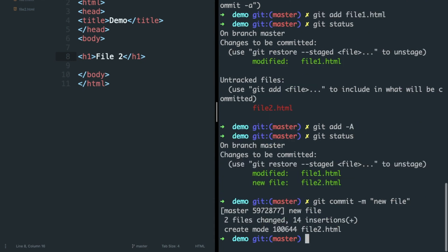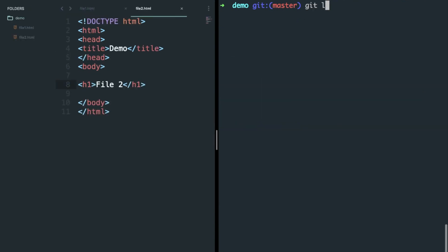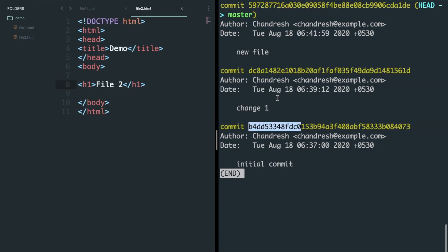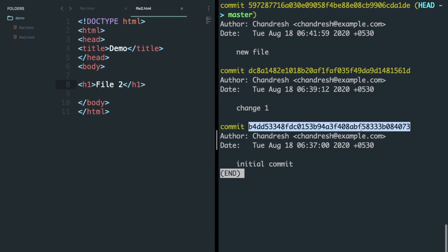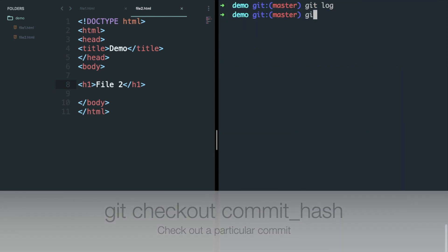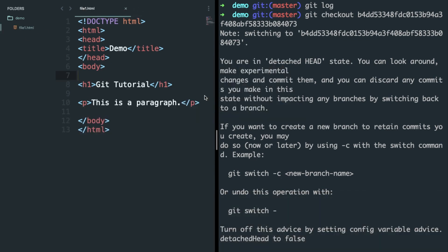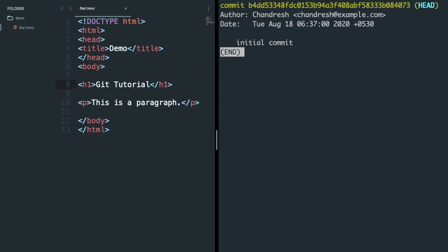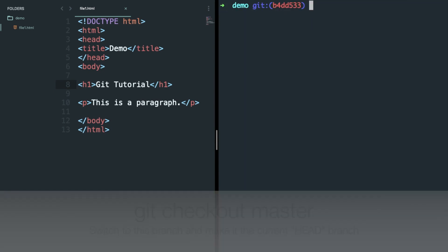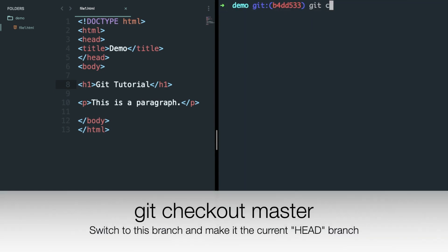Commit these files like we did before and you can see three commits in log now. Let's say you want to check the code of your project for a specific commit — just copy the hash code of that commit and type git checkout followed by that hash. You can see the code of your project for that particular commit. Check git log again and it will only show you commits up to your checked out commit.